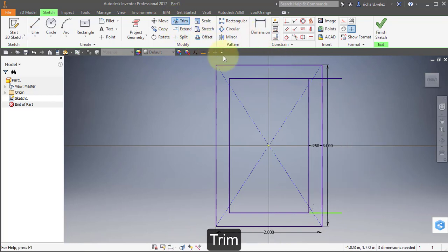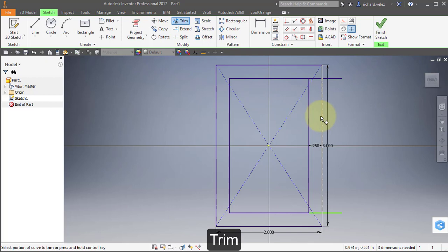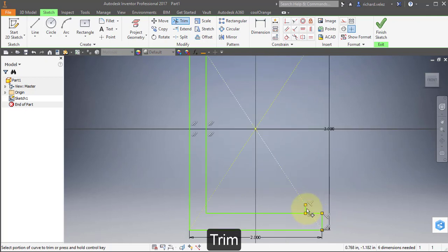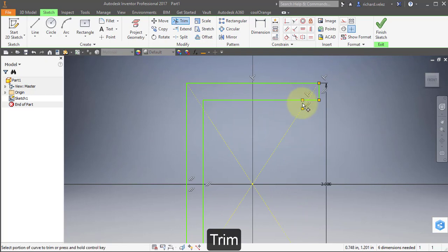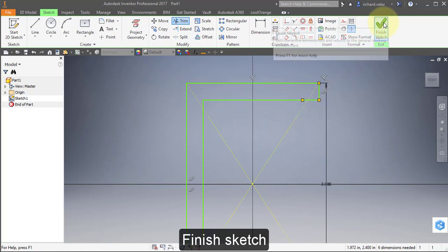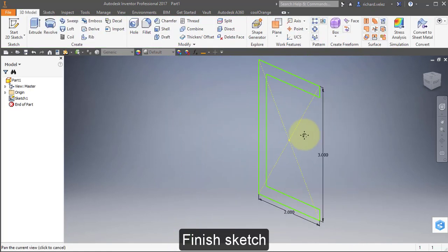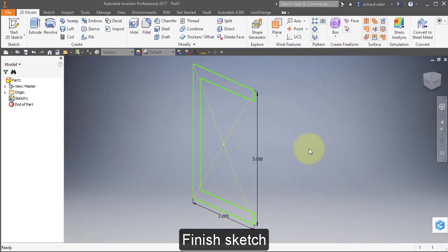Select your Trim tool and select this line, this line, all these lines, and this line there. Finish your sketch. Your finished sketch should look like this.